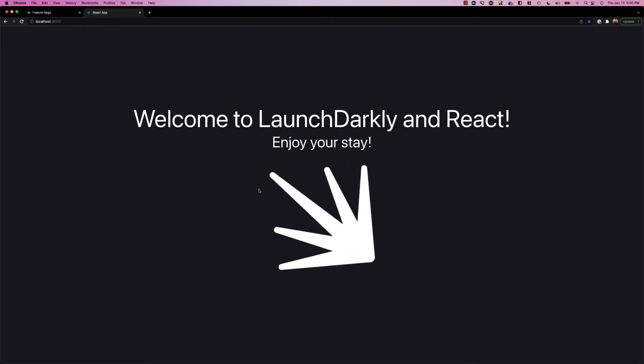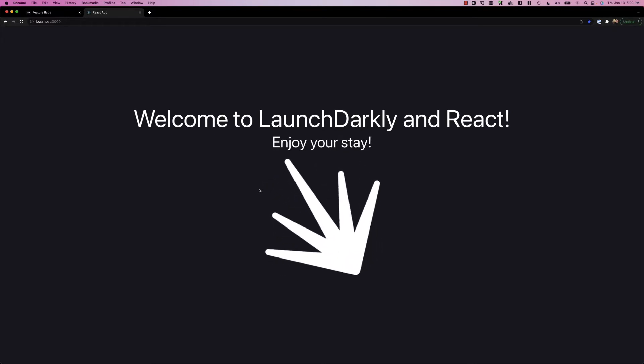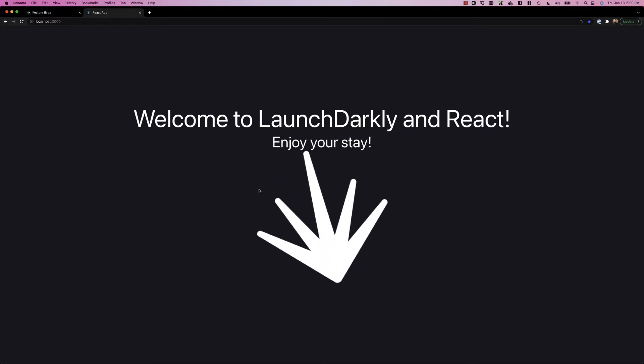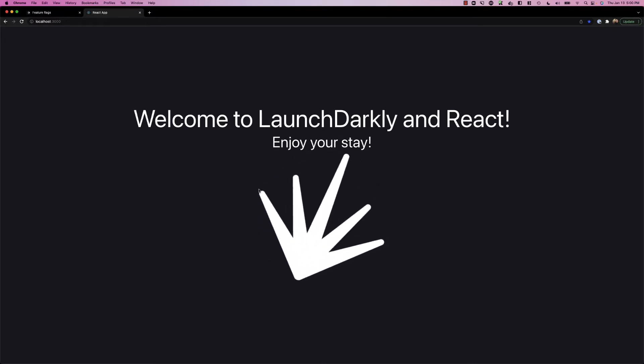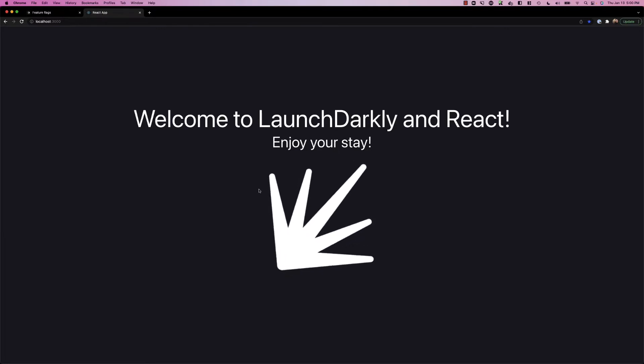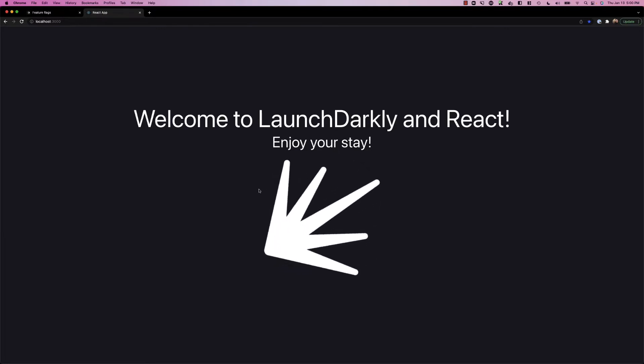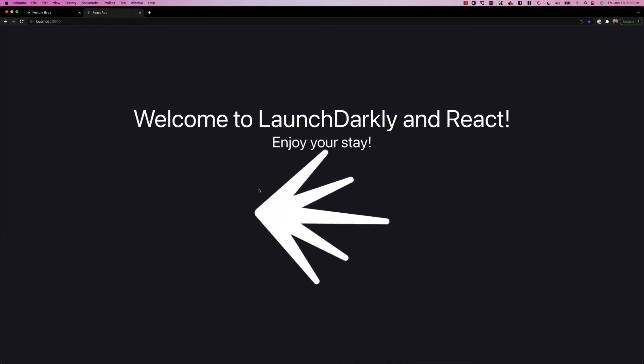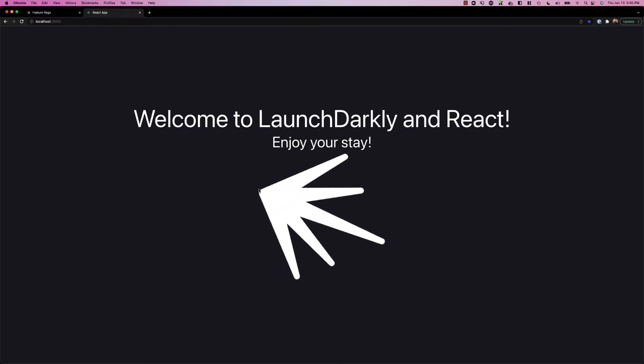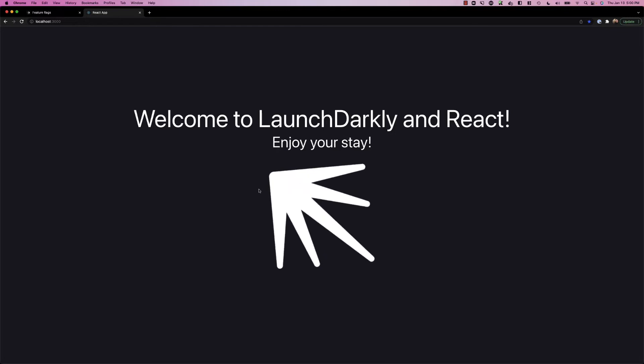What this means is that we can start to show different components of a web page based on the user that LaunchDarkly is identifying. In order for us to do this, we need a login box obviously. Let's go ahead and implement that now.